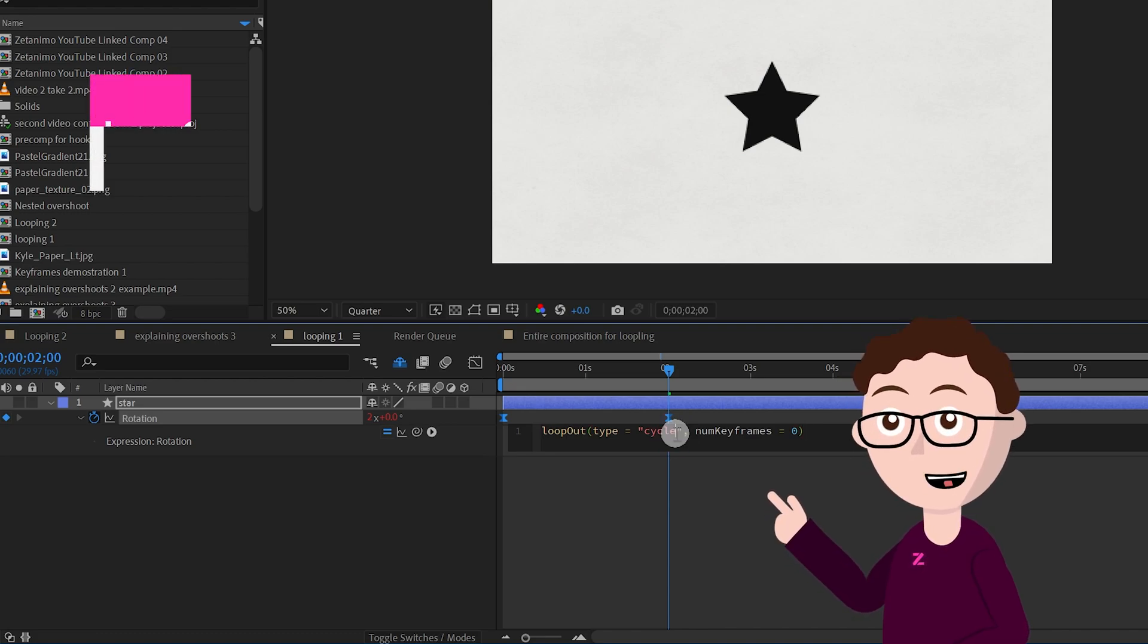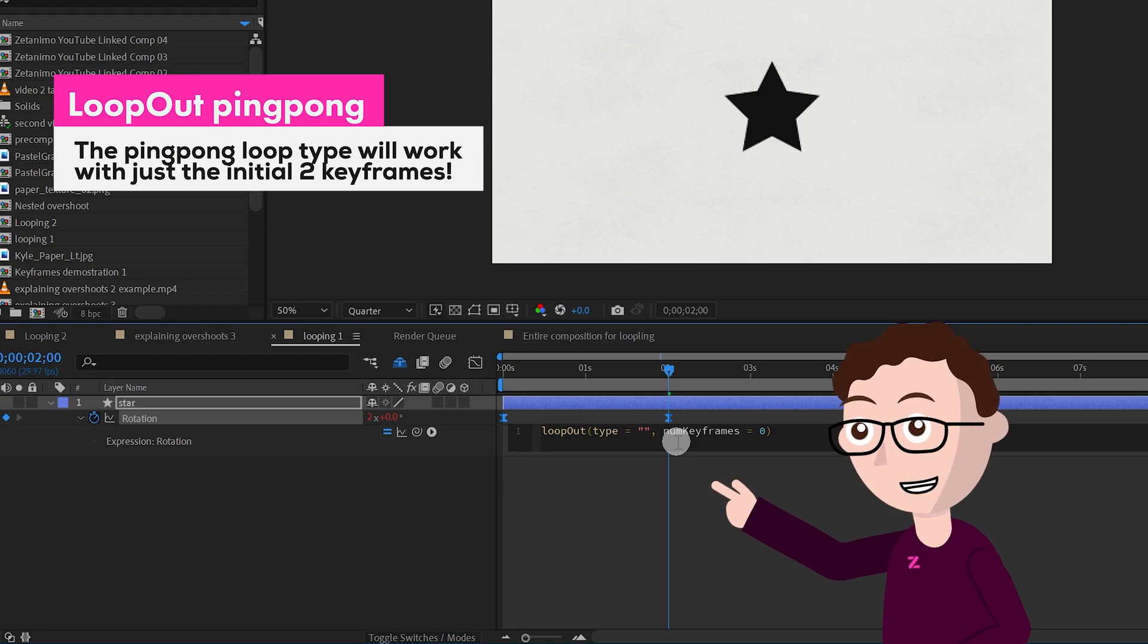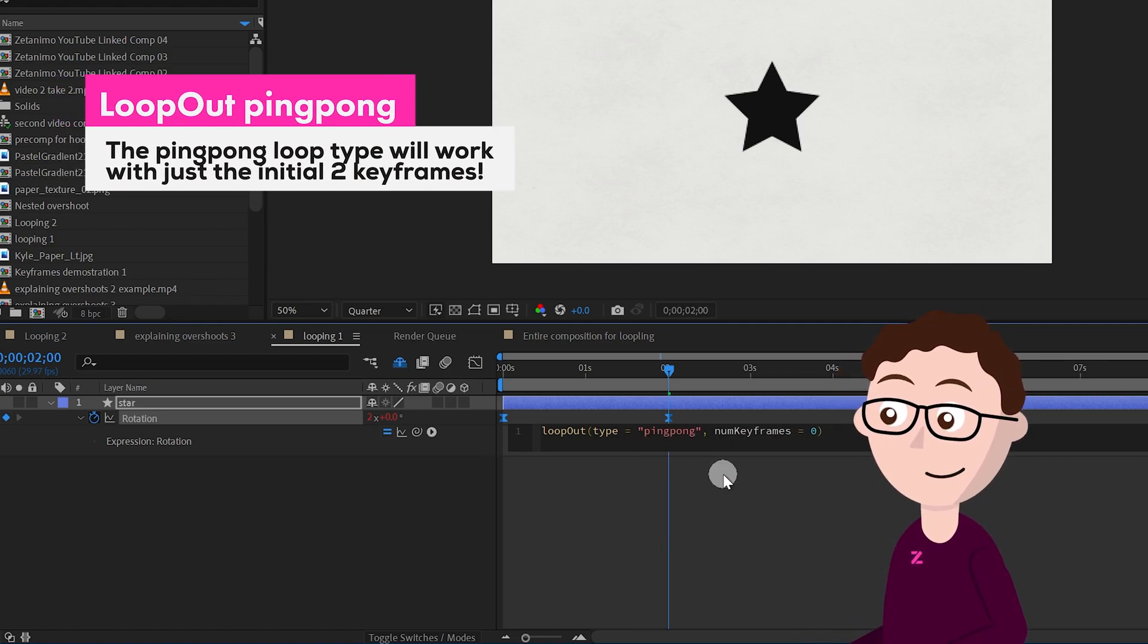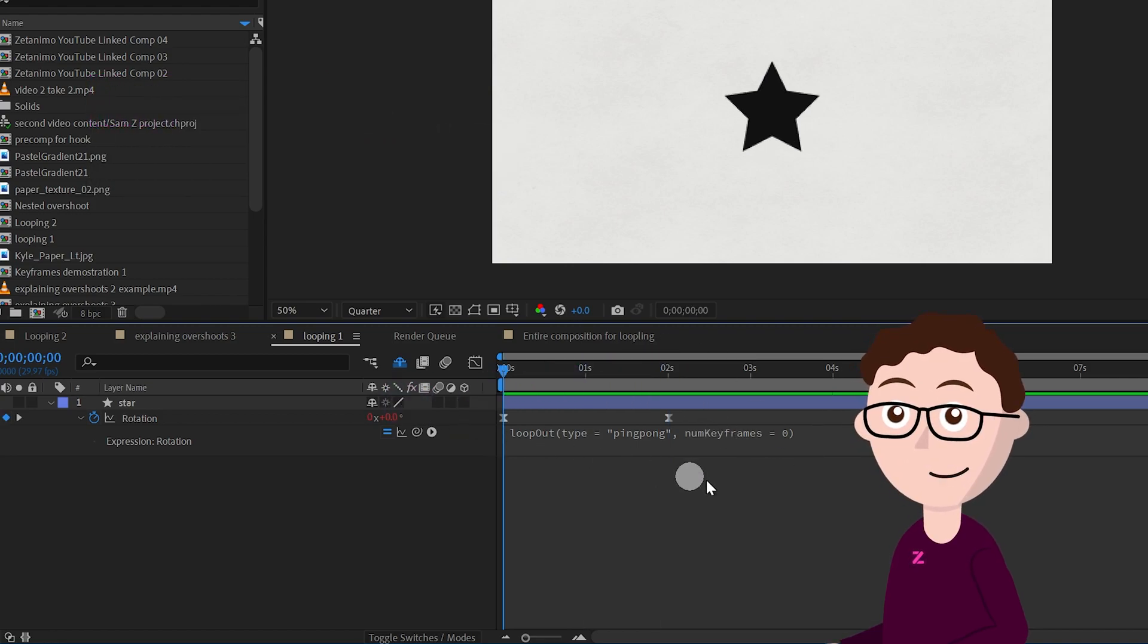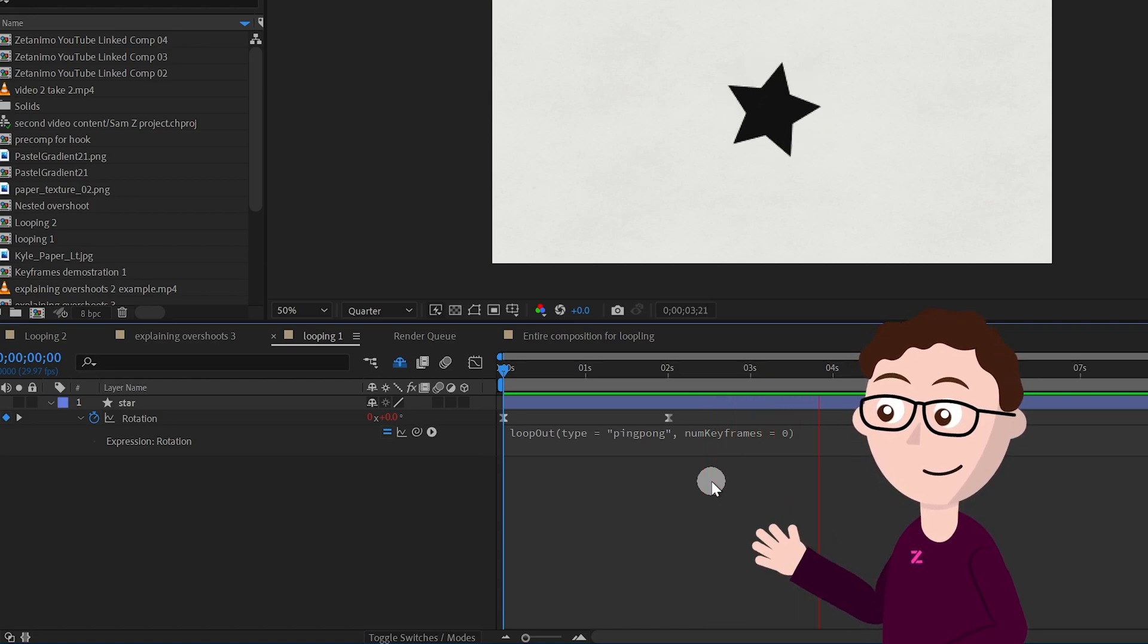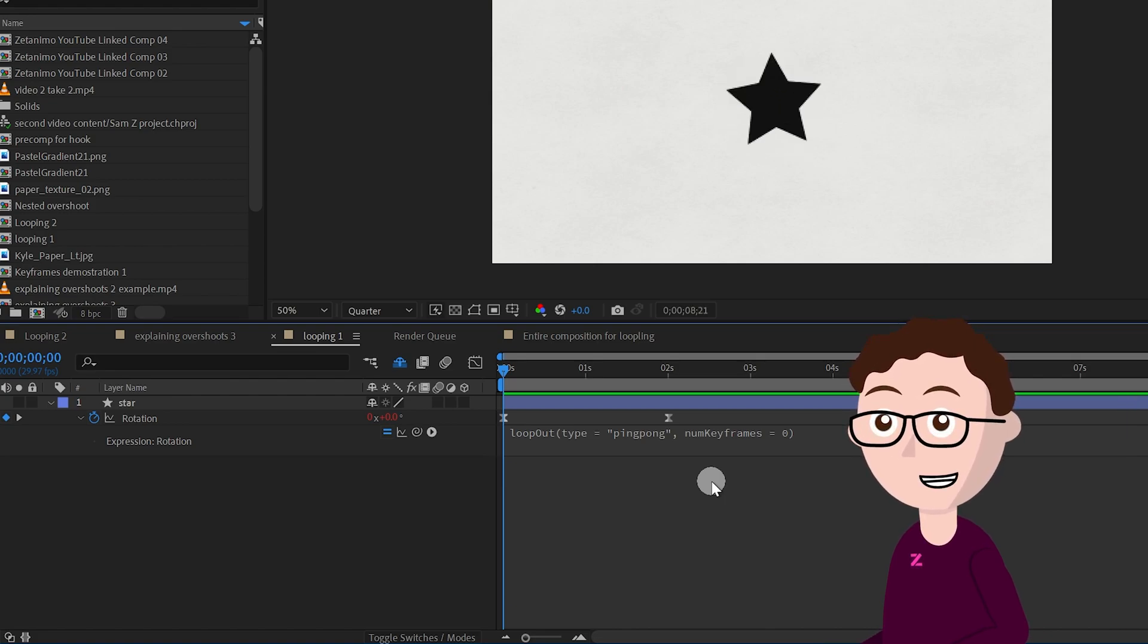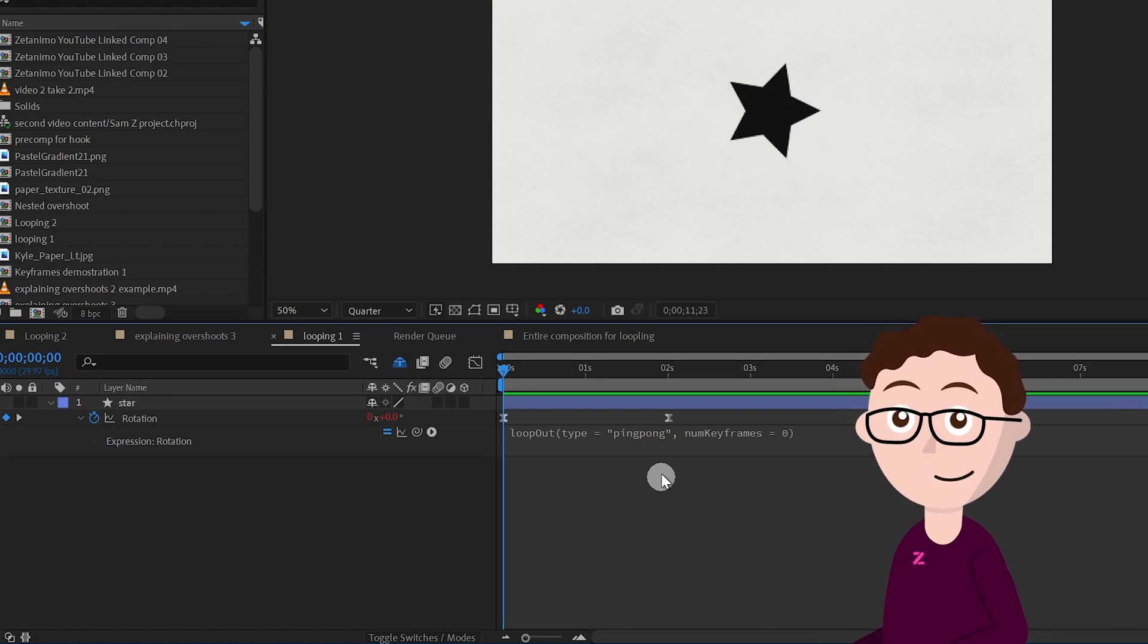But now you want to edit this cycle text, highlight it and delete it, and replace it with this word called ping pong. If you name it ping pong, it no longer has the error and instead it's going back and forth with just two keyframes. So this is kind of like a ping pong method right, it goes back and forth ping pong automatically.